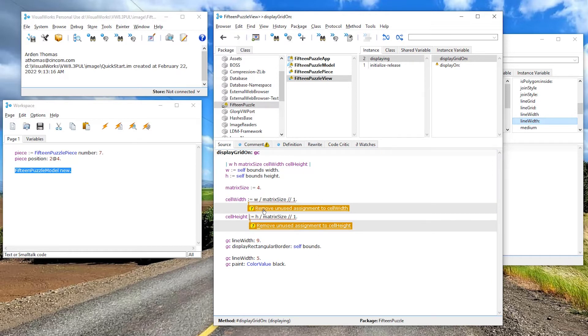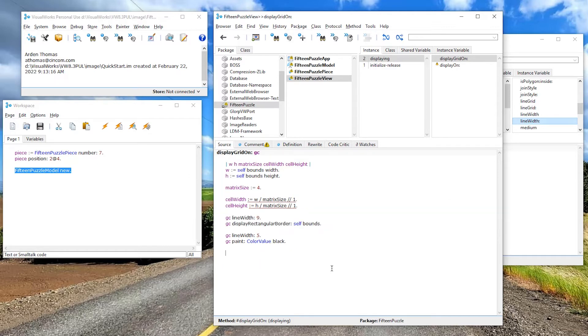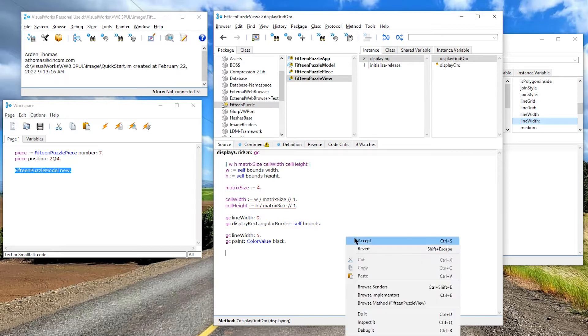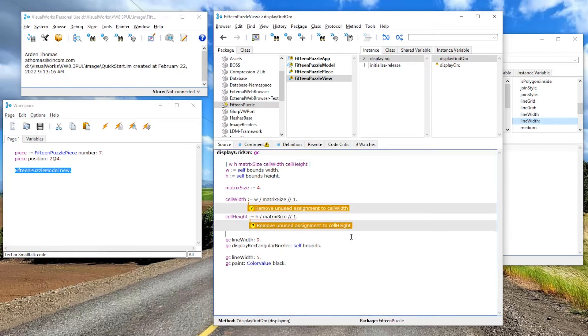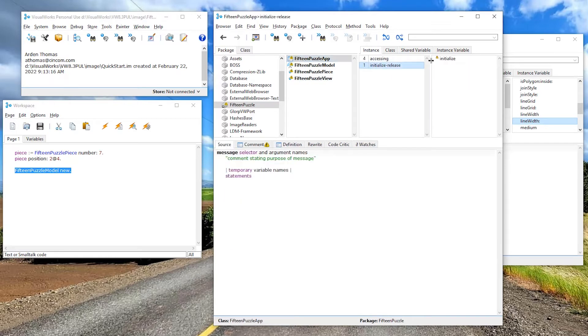And these are some warnings. It says, hey, you're not using cell width and you're not using cell height anywhere. Do you want to get rid of this? Well, we don't, we will use them, but we're not using them yet. So let's do a little more. Actually, maybe we'll see what this looks like right here. So we'll just keep that accepted.